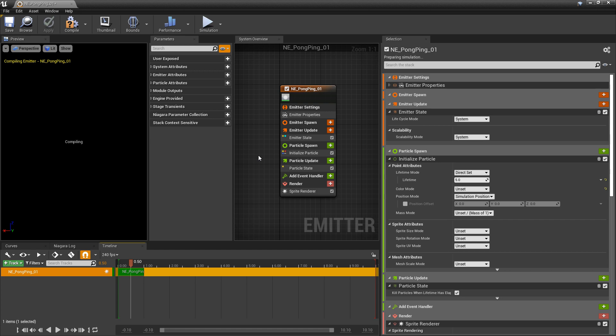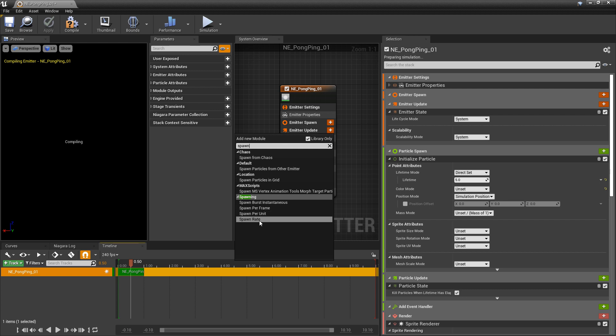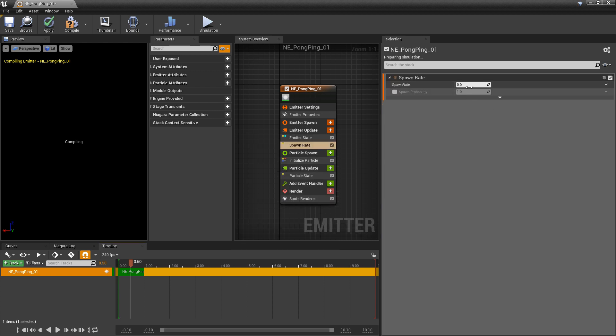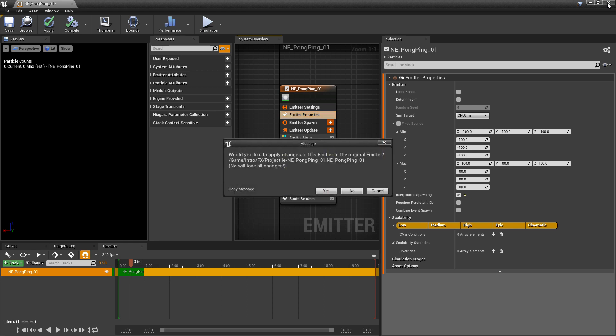So in our emitter, there's only one thing we have to do. Under emitter update, we're going to add a spawn rate, and I'm going to set that to something like 10. Now the other thing we want to make sure is under the emitter properties, we want to make sure that local space is turned off. This will allow our particle to trail as it moves. So we'll close out of that and save it.